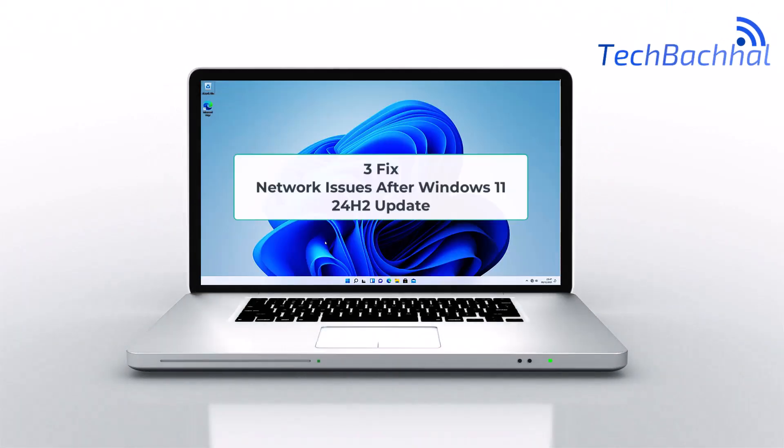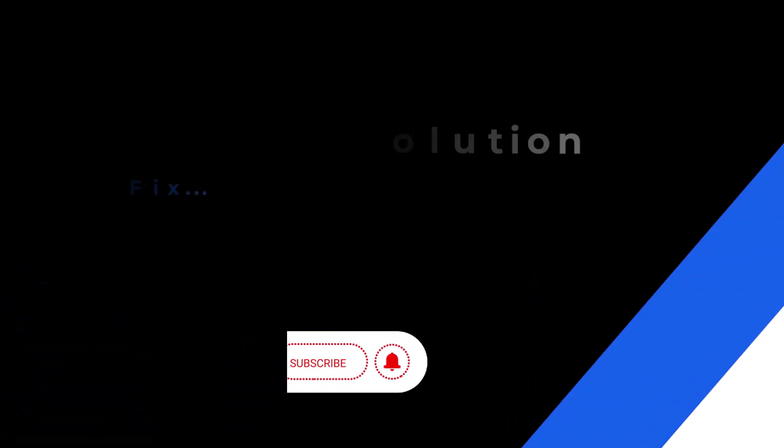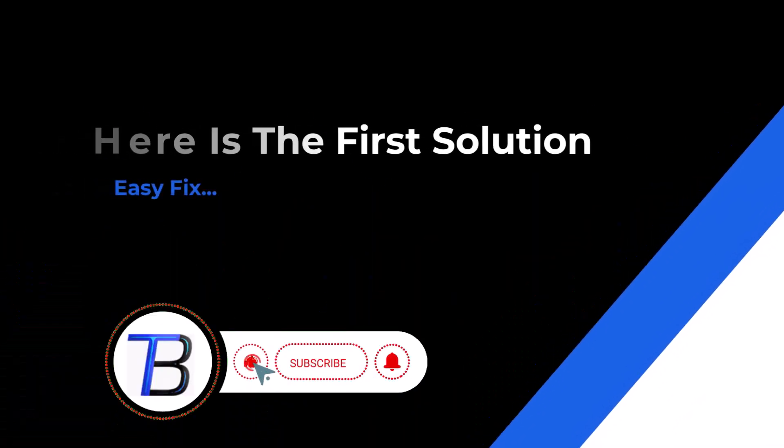Having network issues after the Windows 11 24H2 update, Wi-Fi, Ethernet, or Internet not working? Let's fix it step by step.